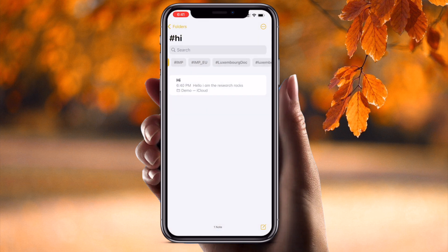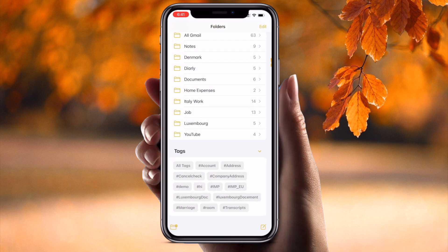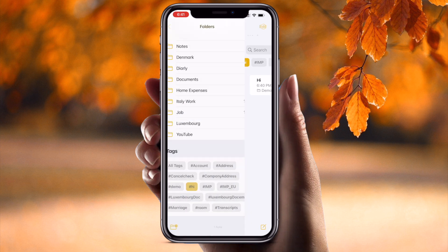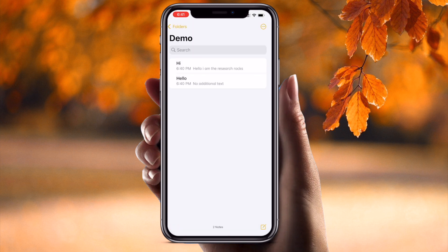Using hashtags you can very easily find and access related notes. For example, I add multiple tags like account-related information, addresses, company address. I simply press that particular hashtag and all files related to that hashtag open immediately. It's a very simple process.